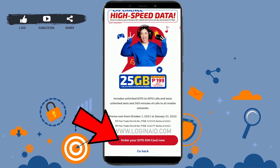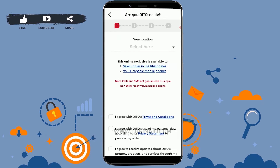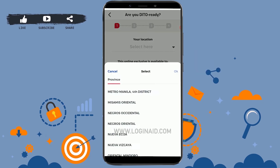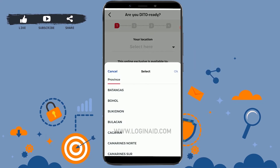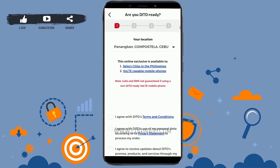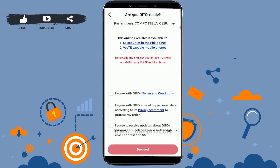Scroll down and click on 'Order your Ditto SIM card.' There are four processes for how you can receive a Ditto SIM. Tap on the drop-down menu and choose the province you are from, then choose your city. Once you have chosen your location, scroll down and tap on all three checkboxes agreeing to the terms and conditions and privacy policy.